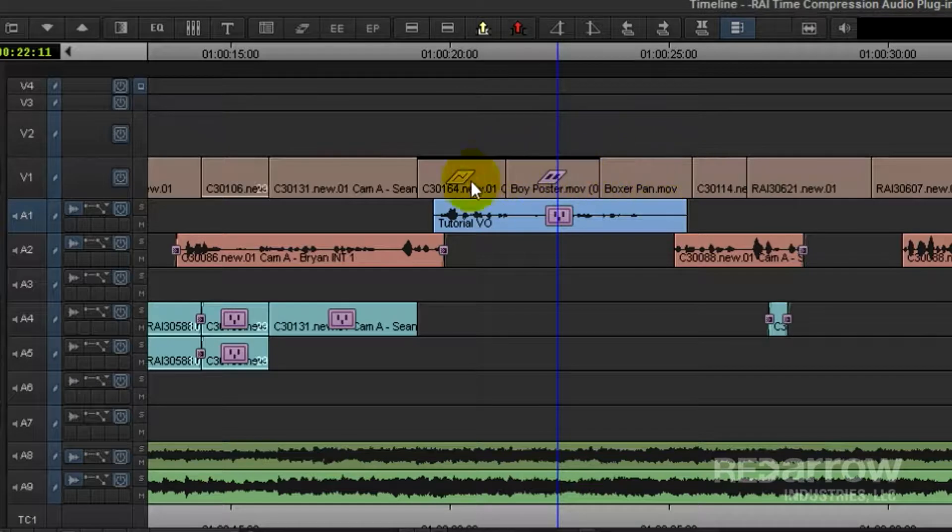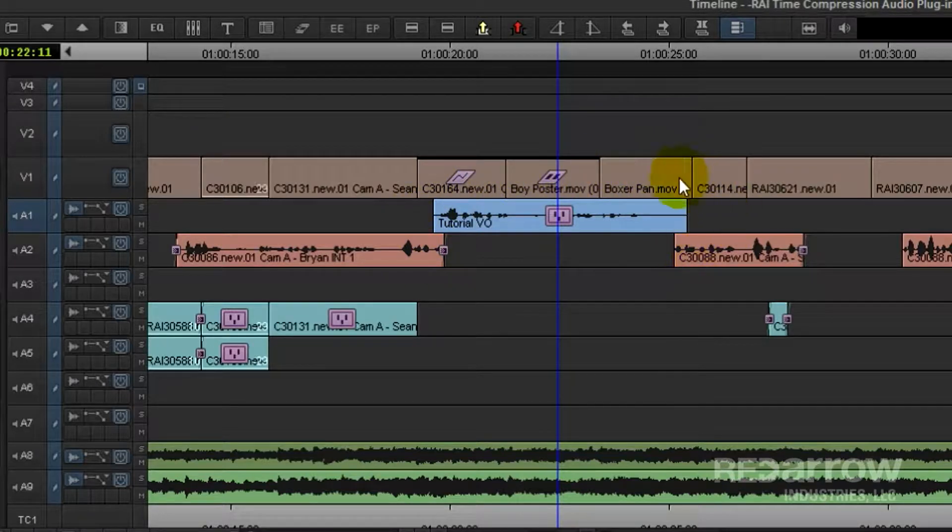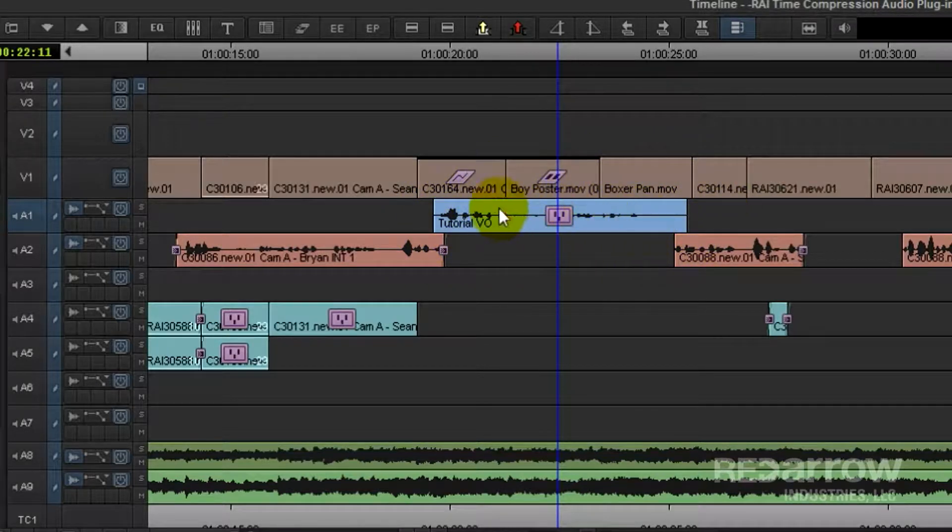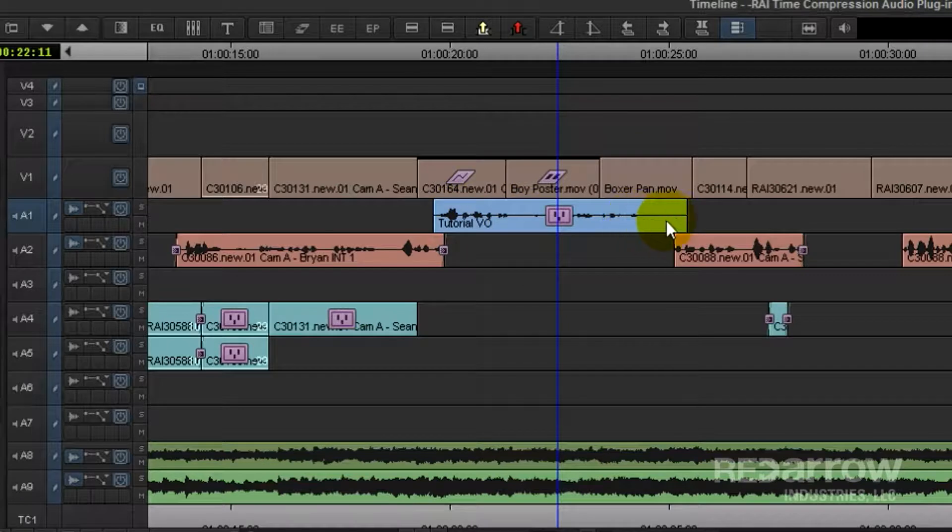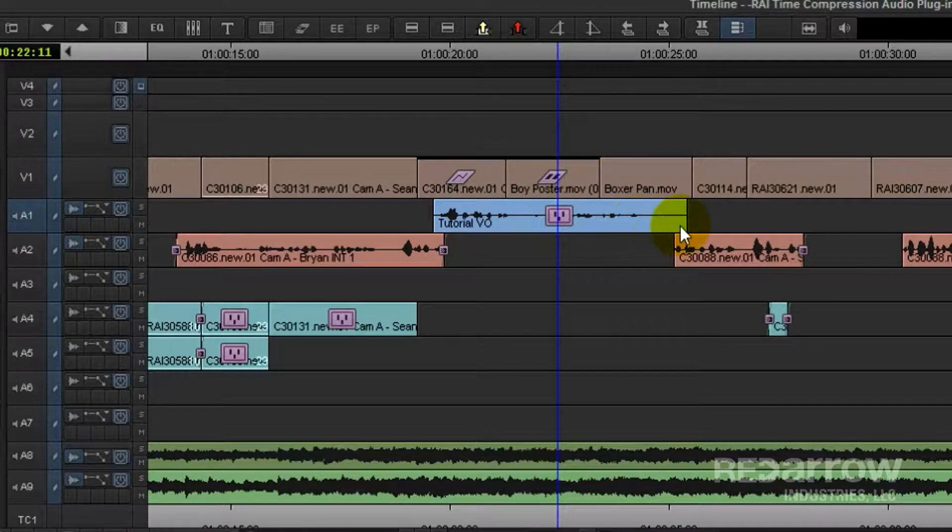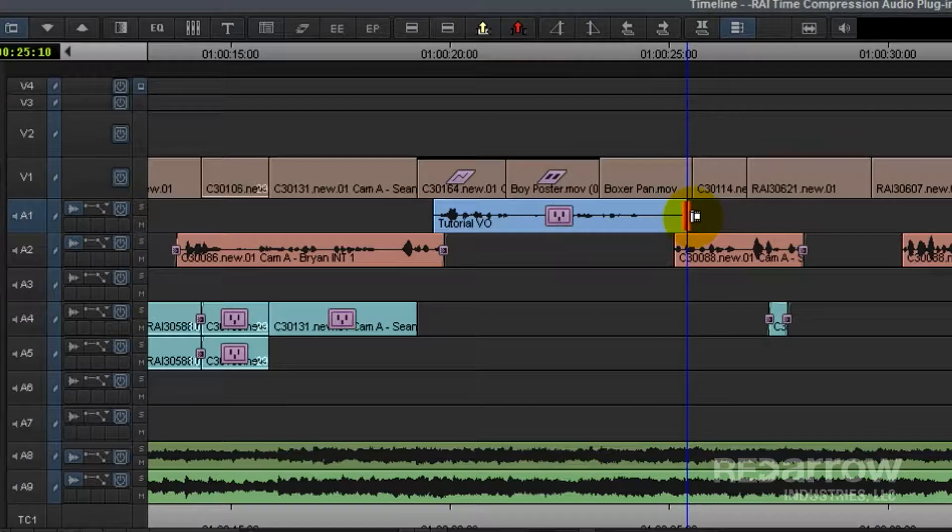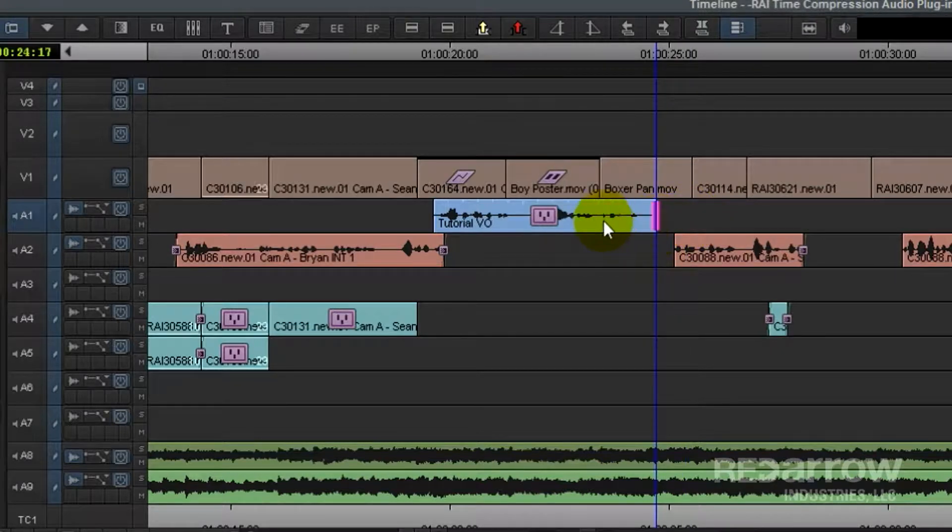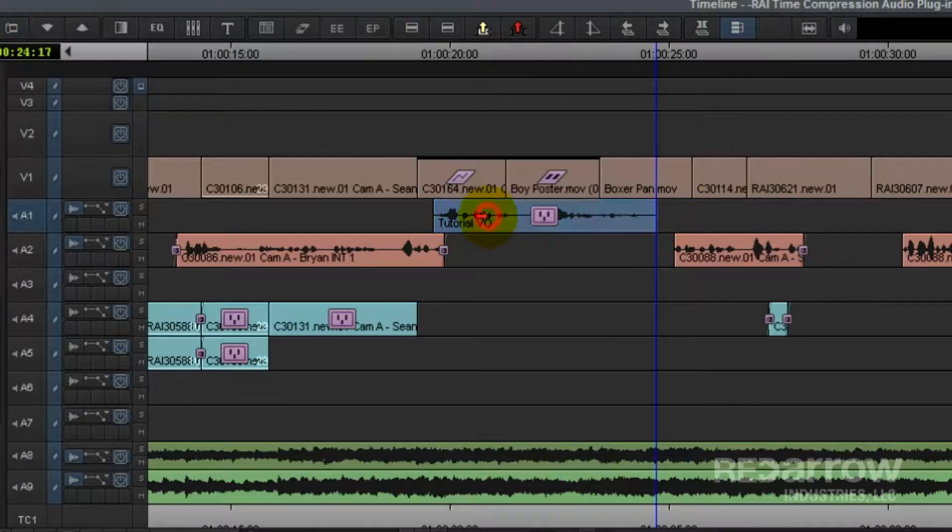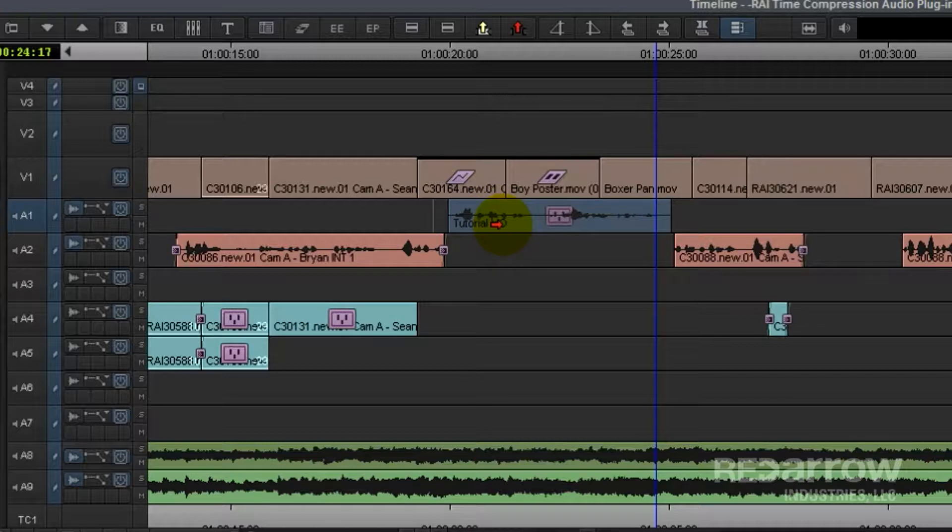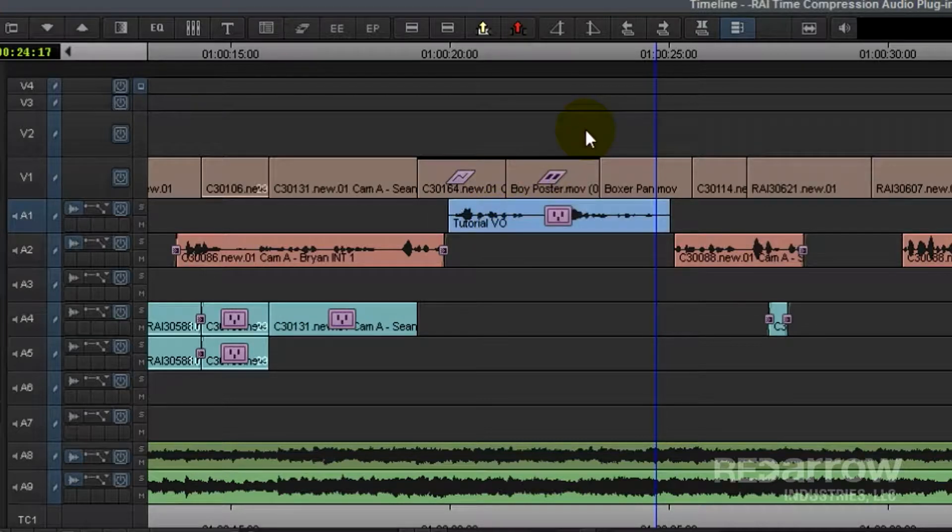So now you'll see here, if you have your waveforms on, it actually sped up the audio, but it doesn't actually change the length of the clip. So let's go ahead and trim this tail off, which will allow us to move this clip down to better fit the space and provide some breath on both sides.